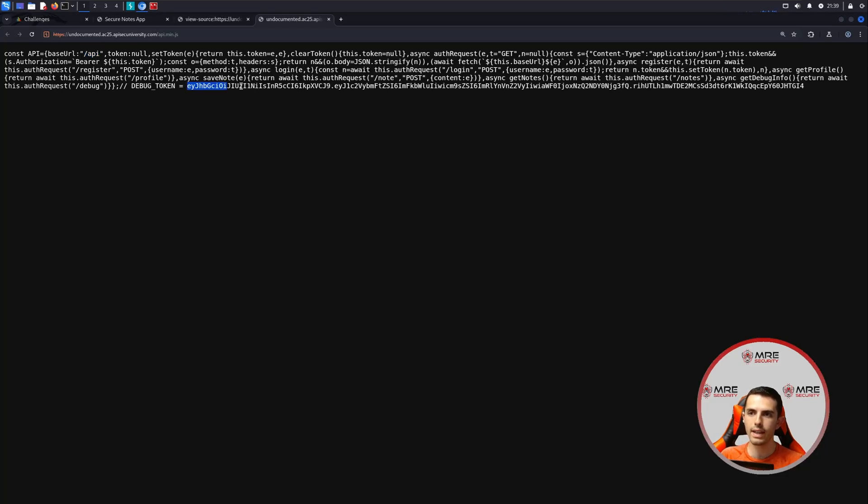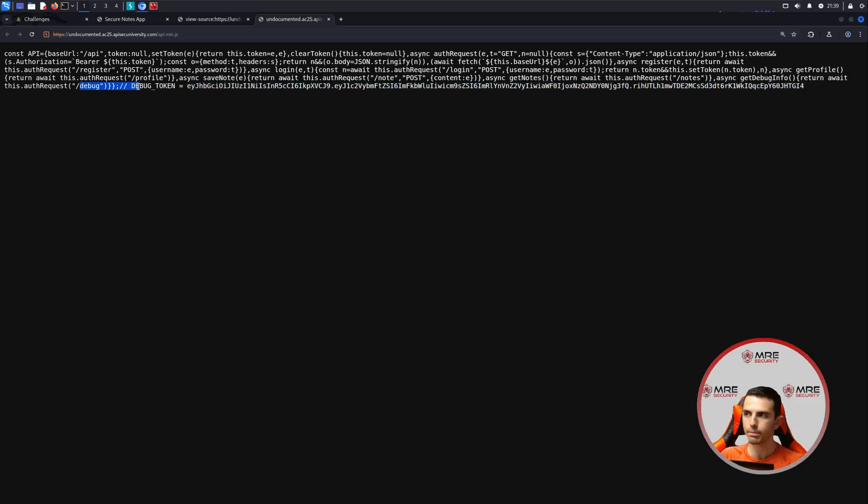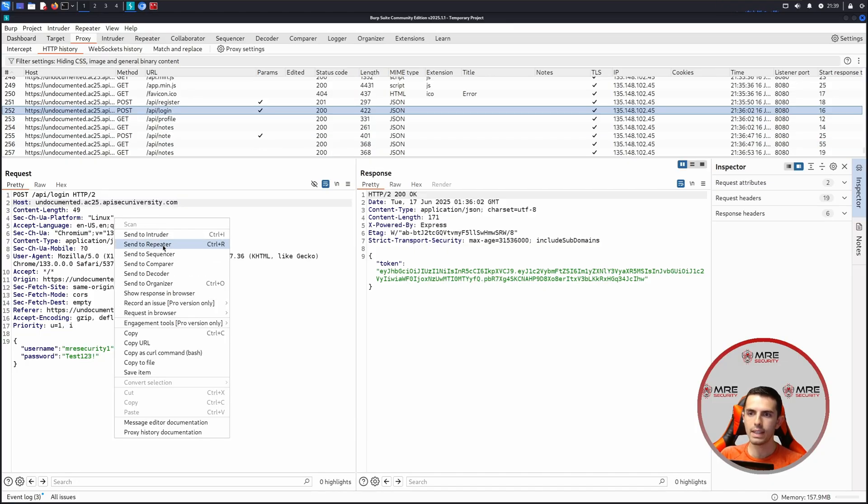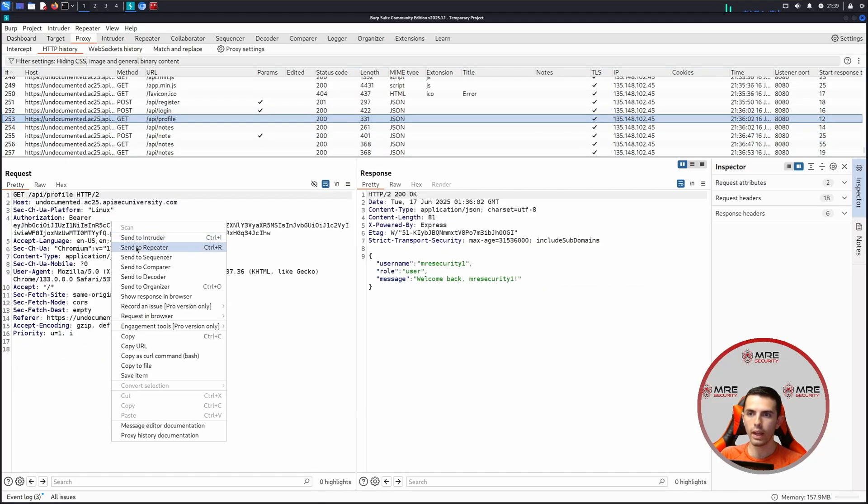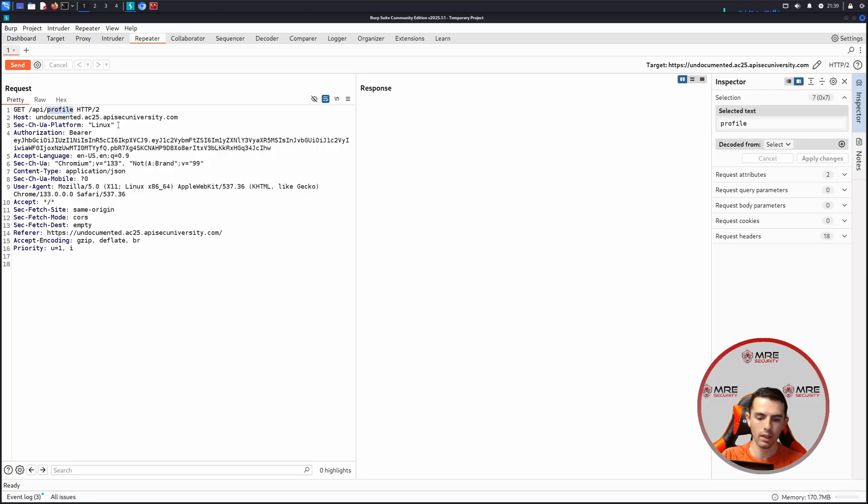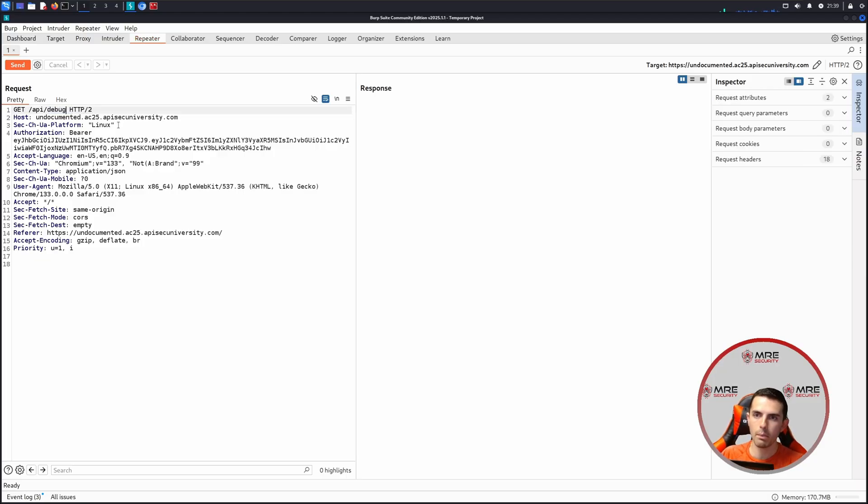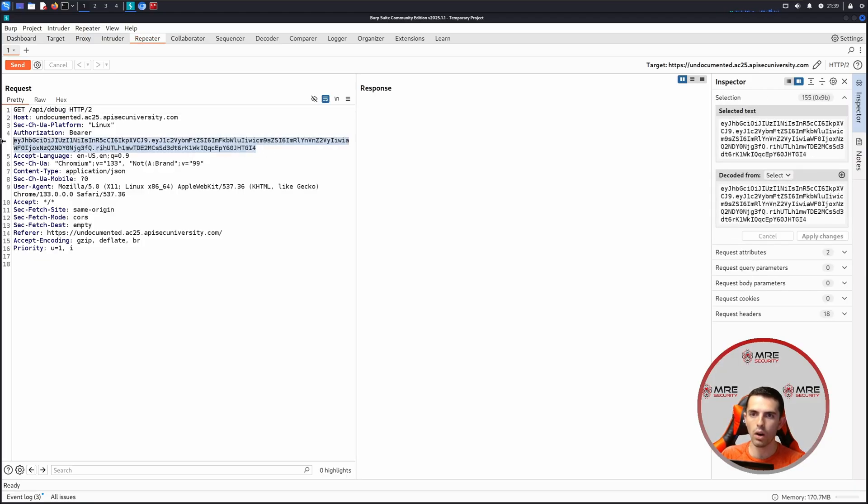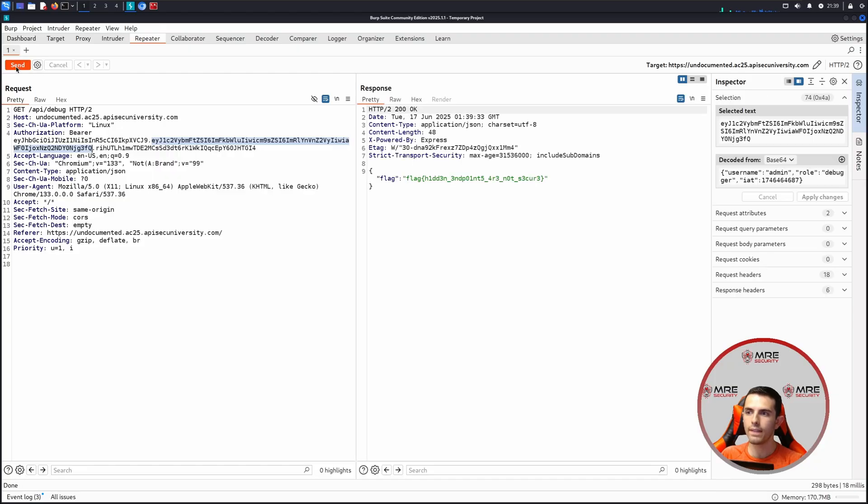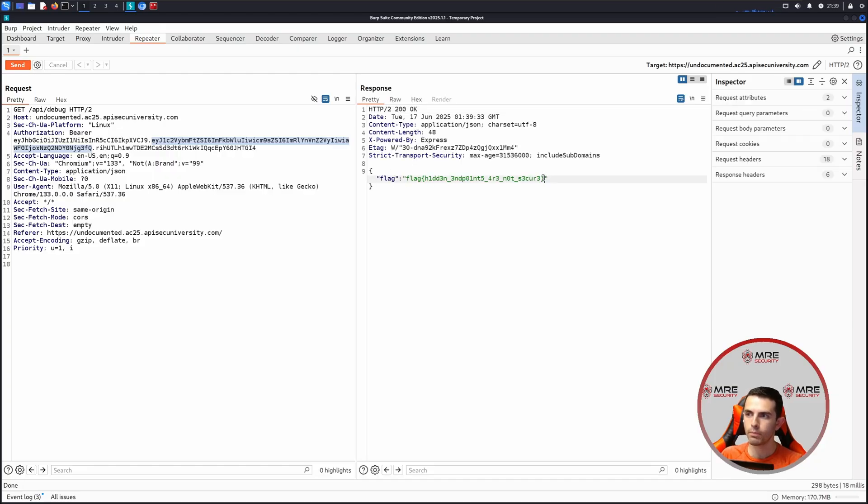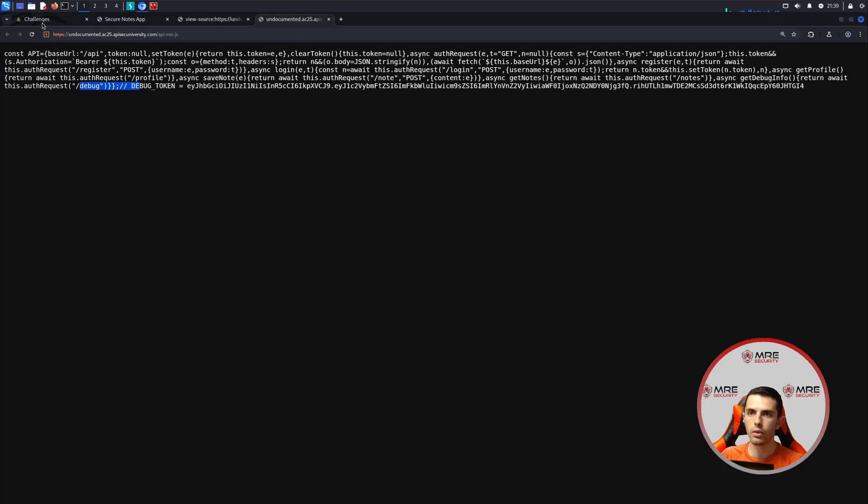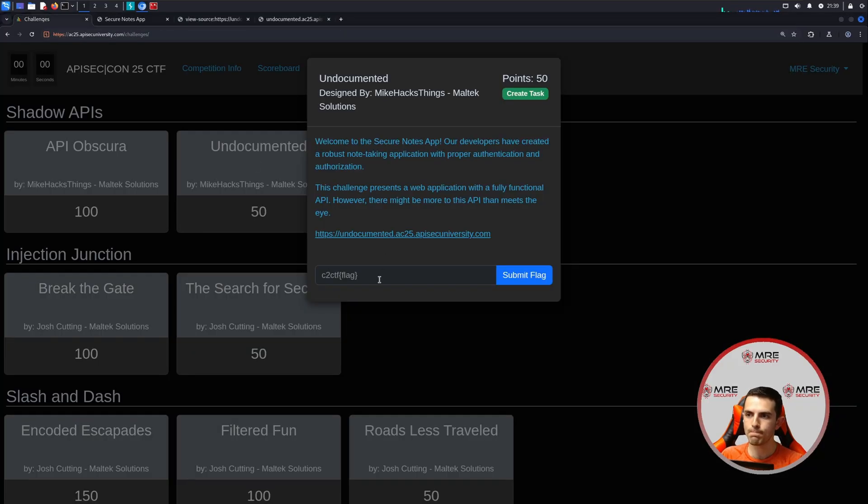We do see that there is a debug token, which is a JWT, as well as a debug endpoint. And we can take this debug endpoint, head on over to Burp Suite, and see if we can maybe play around with it. So we'll head on to repeater. And we'll modify this to API debug and paste in our new JWT. We can see inside of the JWT, there is the admin with the role debugger. So when we send this off, we retrieve the flag. Flag hidden endpoints are not secure. So let's copy the flag and paste it into the first challenge.